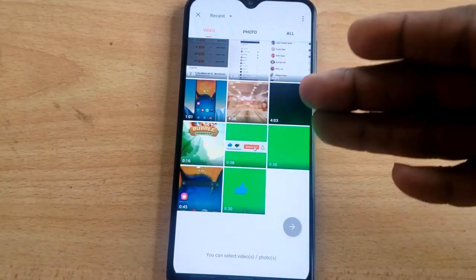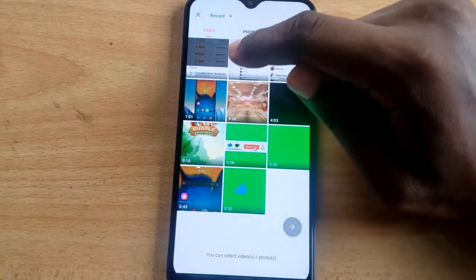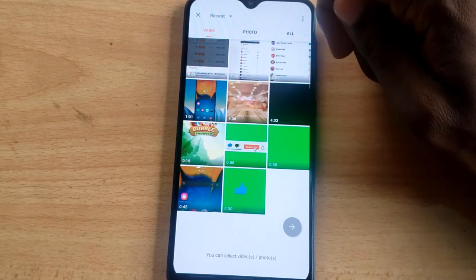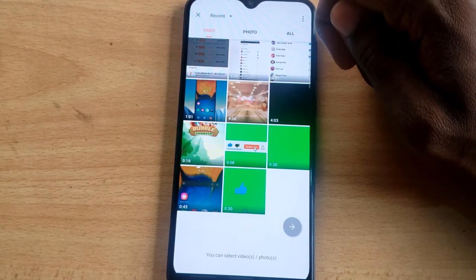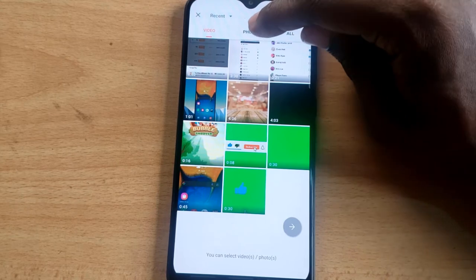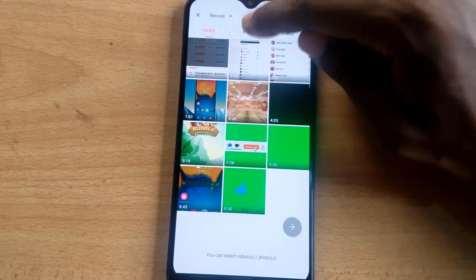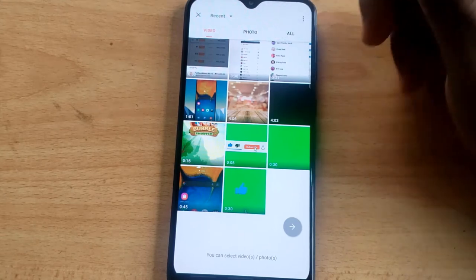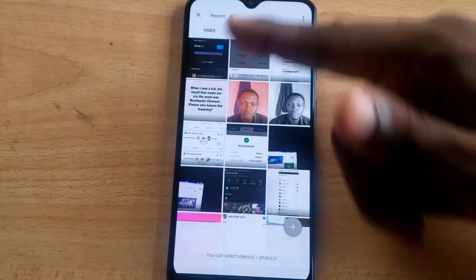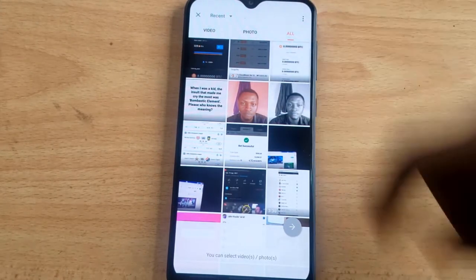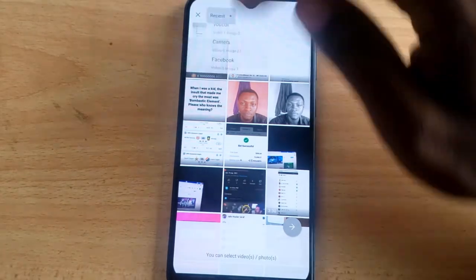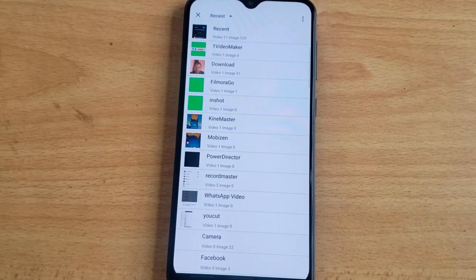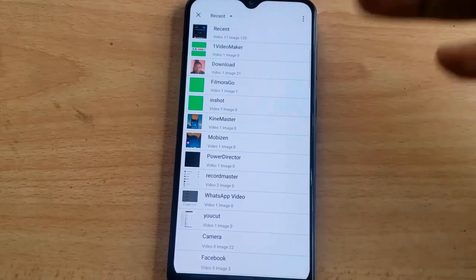Once you click Allow, you can notice how simplified it is. When you open it, it displays all the videos existing on your device. If you want to switch to photos only, click on Only Photos. If you want to see both videos and photos, click on All and it will display everything on your device.